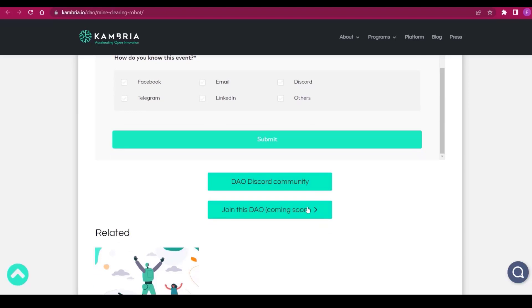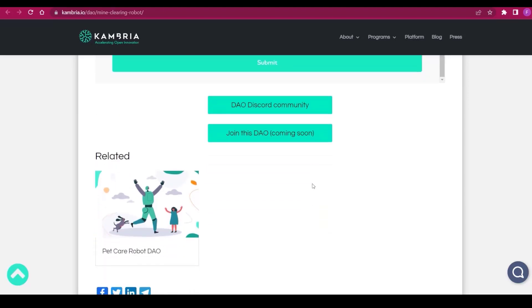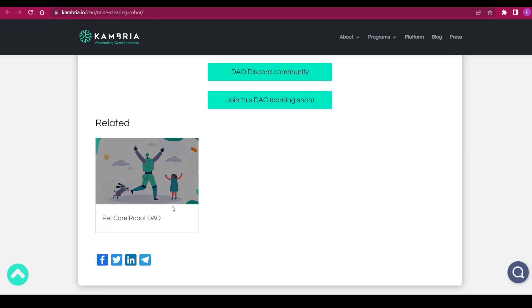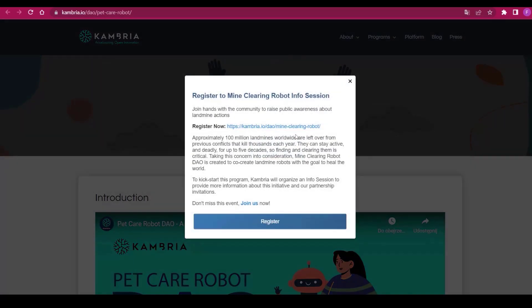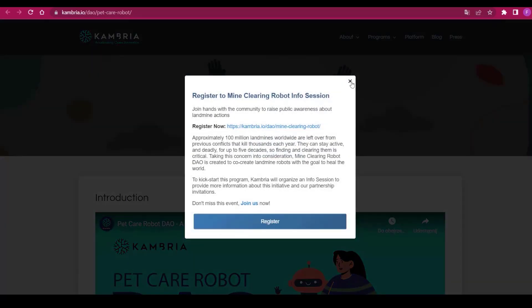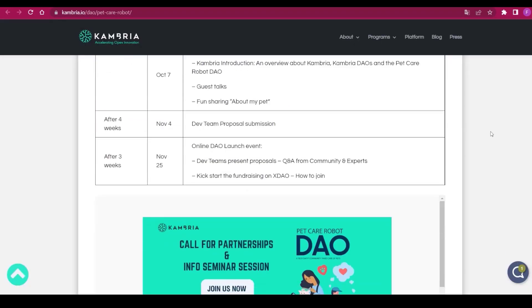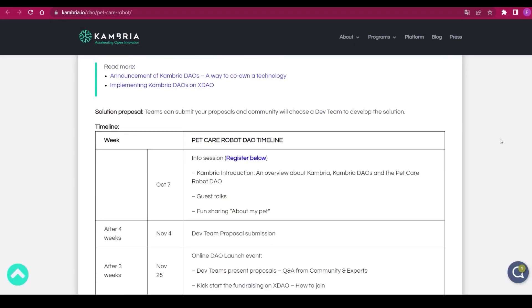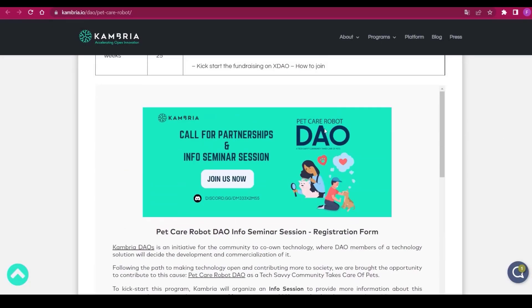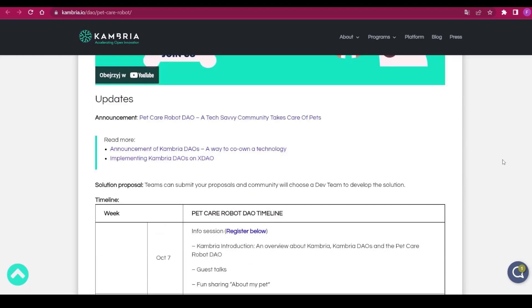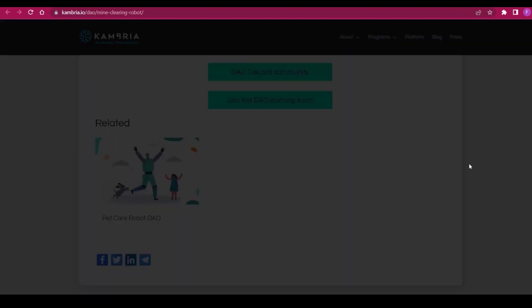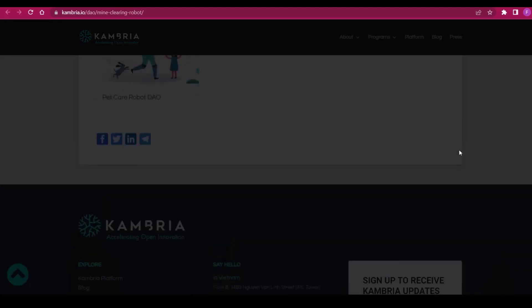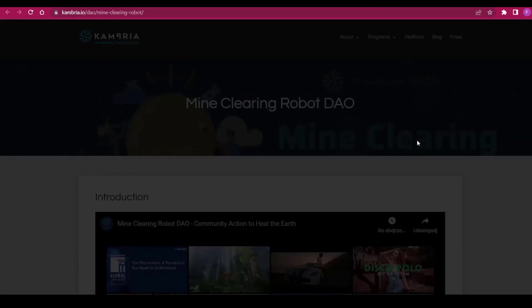We have the DAO Discord community, and we can join this DAO coming very soon. Here we have the Pet Care Robot as well, another project from Cambria, a quite noble cause. But I would actually suggest to go back to the Mine Clearing Robot all the way to the top to wrap it up.